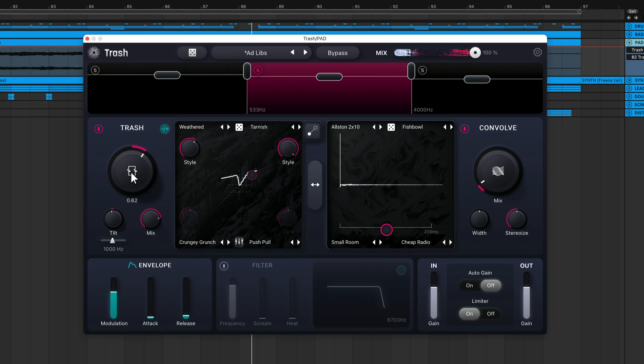This big drive knob adjusts the Trash module's input gain. As you turn it up, you'll hear progressively more distortion and saturation applied.